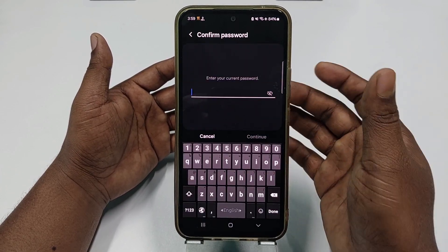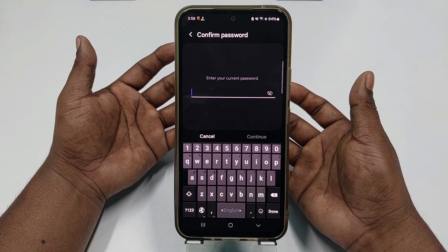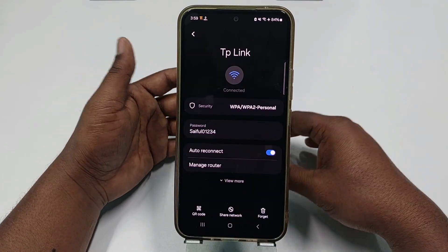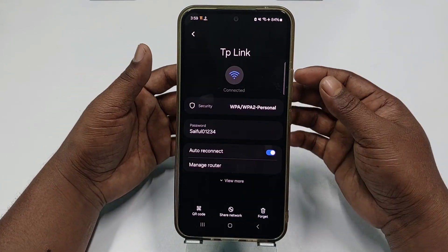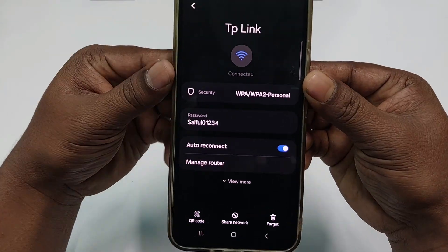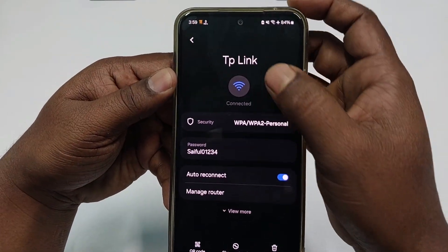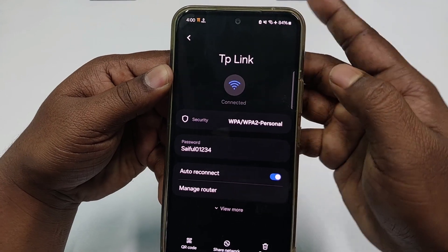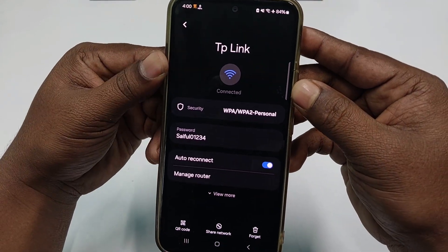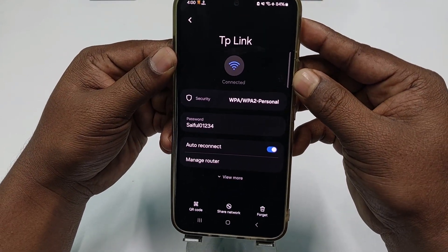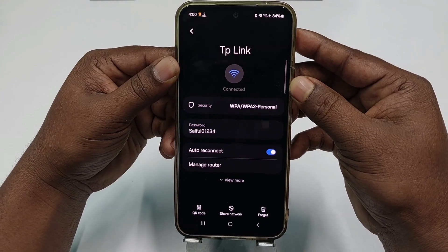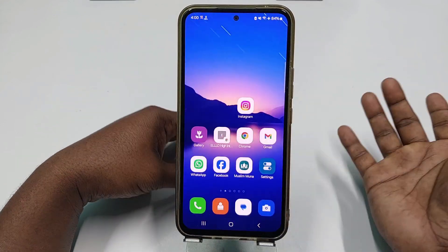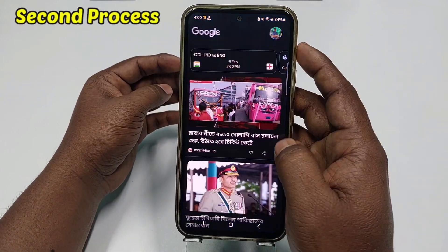You can see there is a password option available. Click the eye icon, and it will ask for your phone password. After entering it, you can see the password right there. This is the TP-Link connection name and this is its password. So this is the first method — without any QR code, you can find your connected Wi-Fi password this easy way.